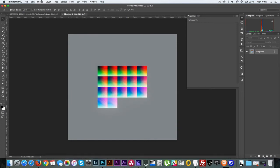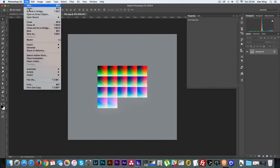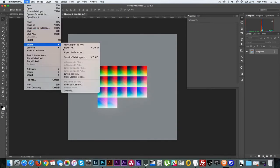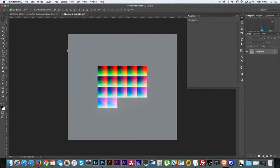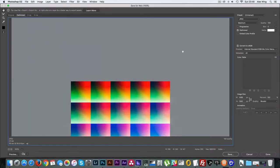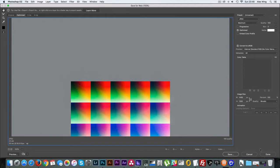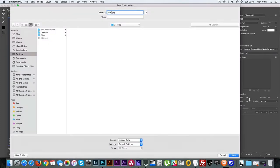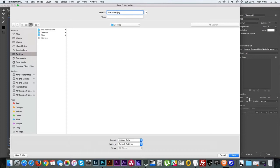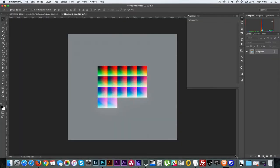Now save your image for web and make sure that metadata is selected to all and then select save. And what I normally do here is I normally give it the same name as I called my preset within Camera Raw just to make things easy to find. Now you can close the filter image because we're finished with that one now.